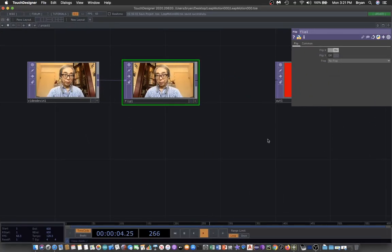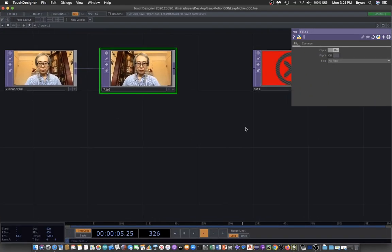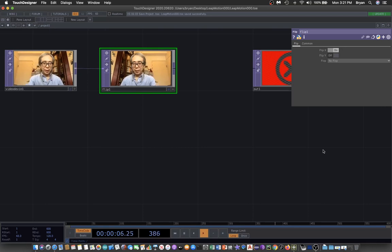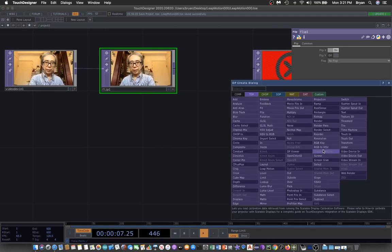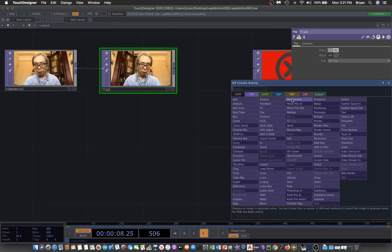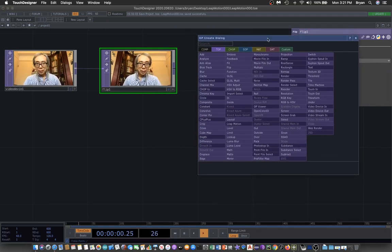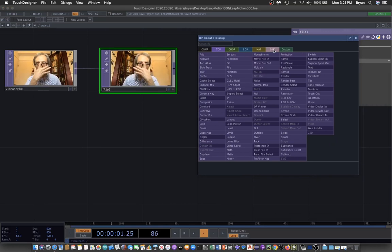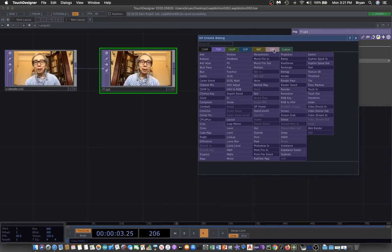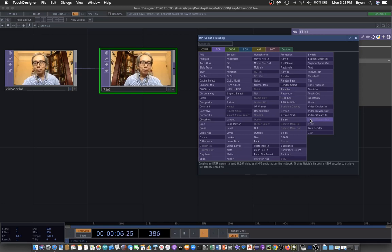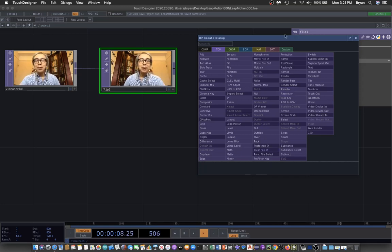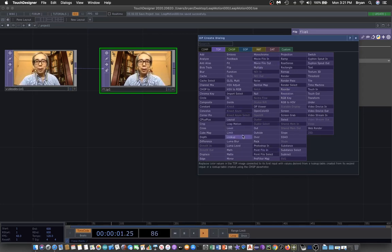Before we work on something interesting, we'll turn on a TOP in order to have a look at the Leap Motion output.